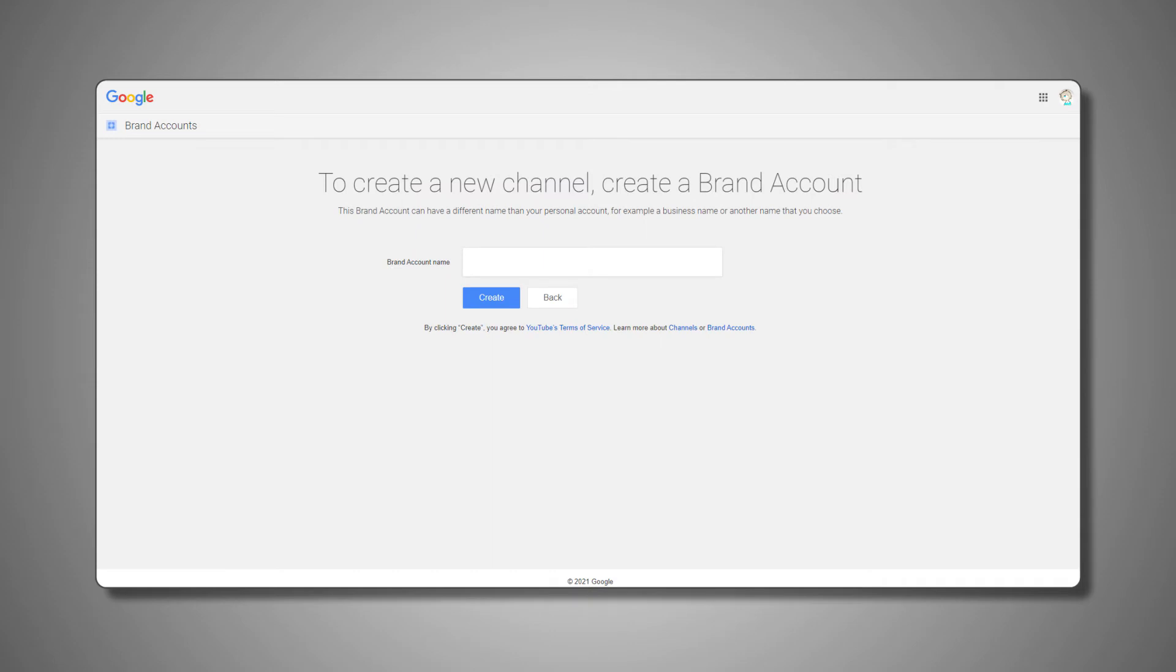In this new tab, the first thing you need to do is name your brand channel. Once you've set your name, just follow the rest of YouTube's instructions to set up your channel.